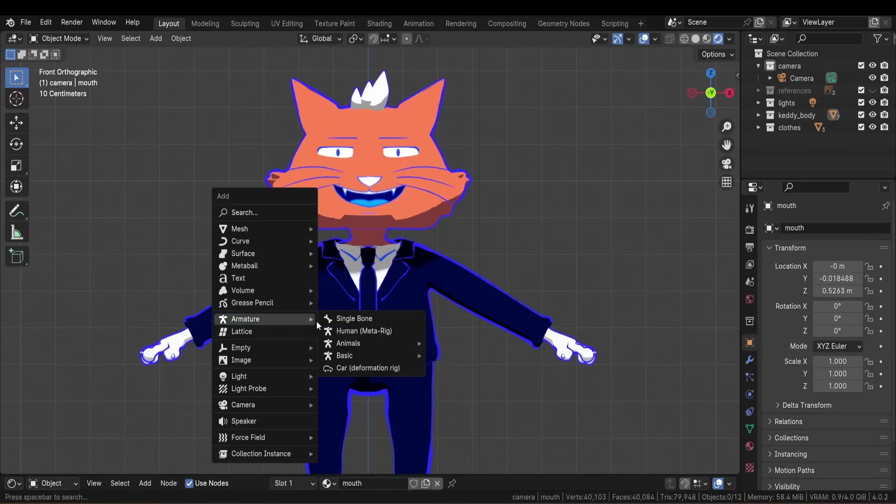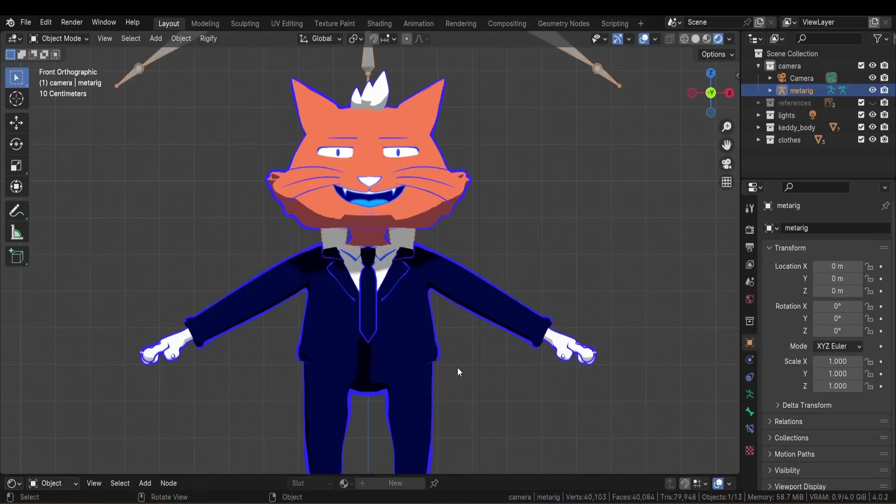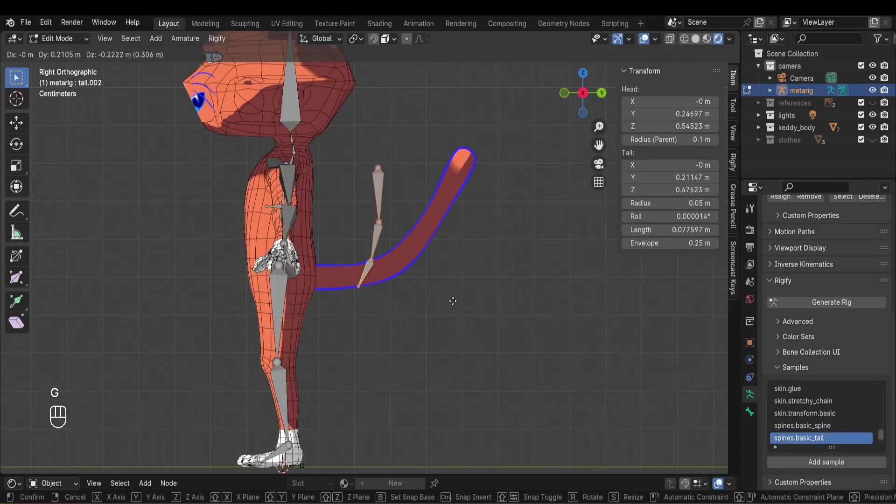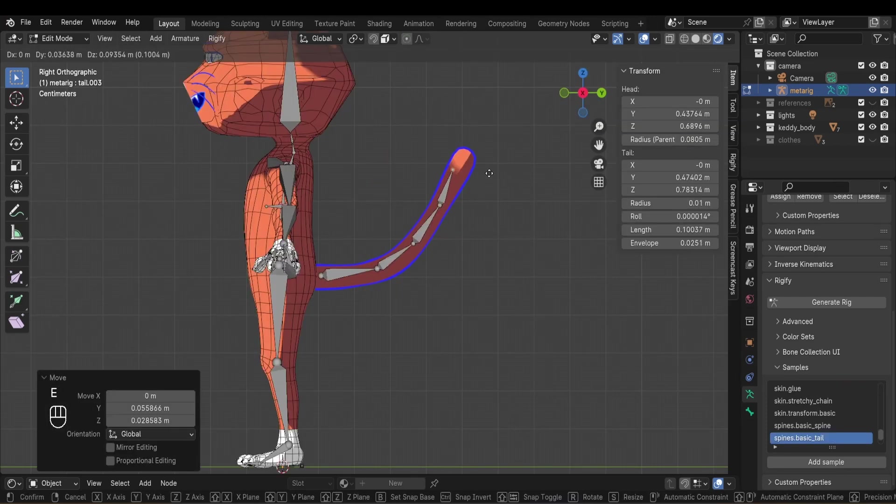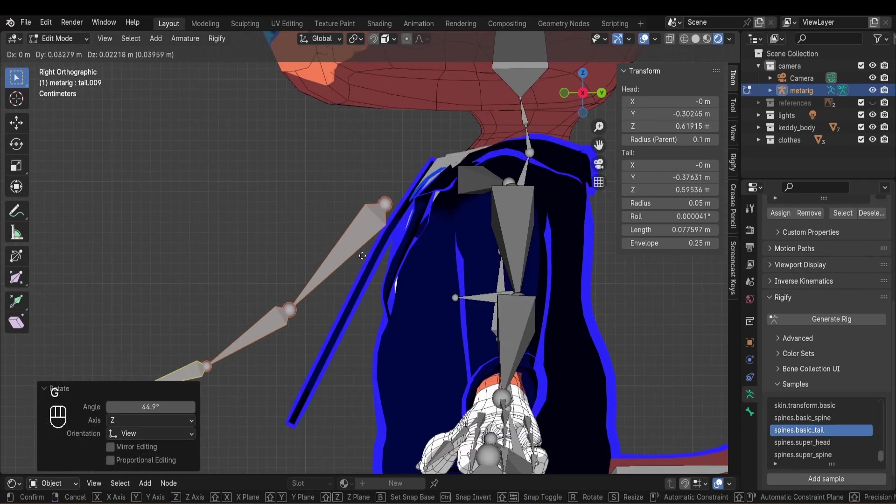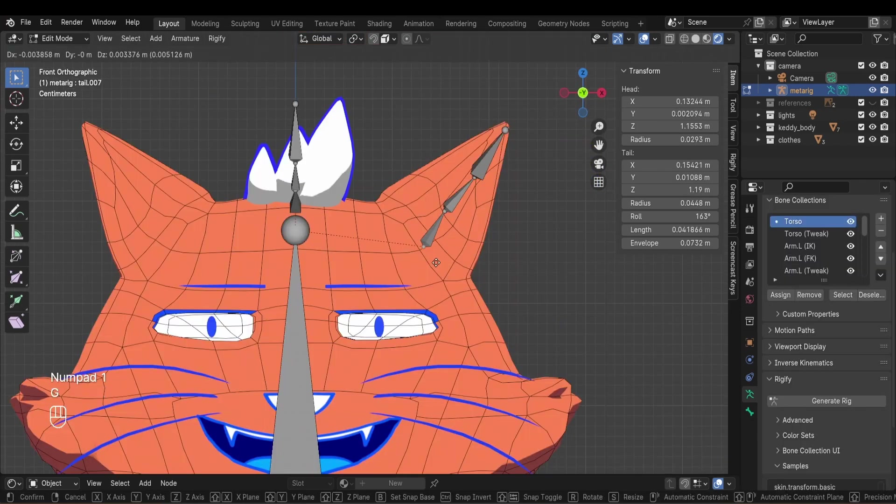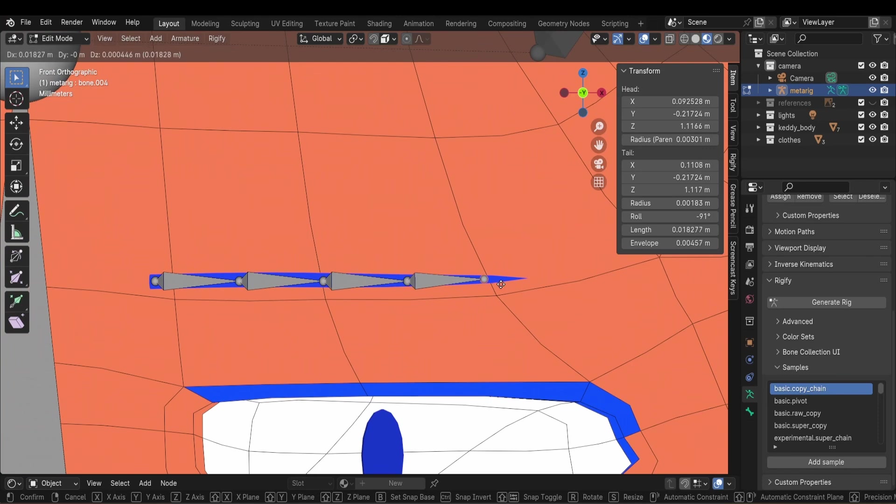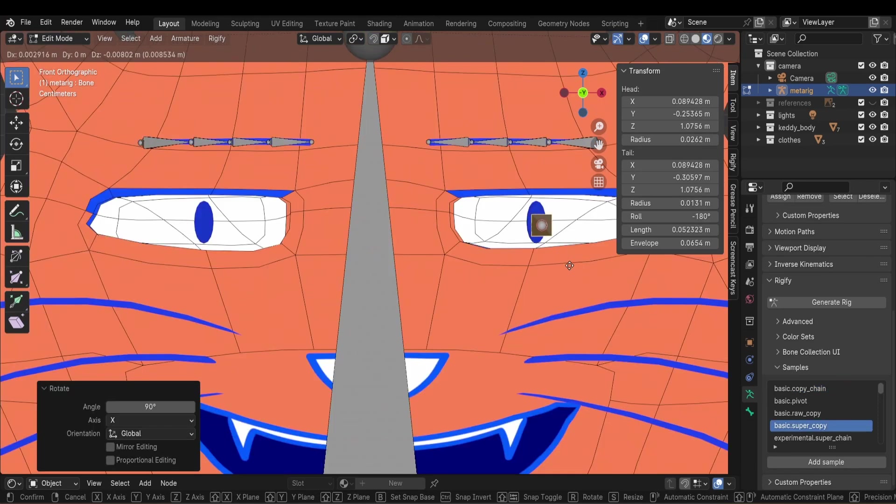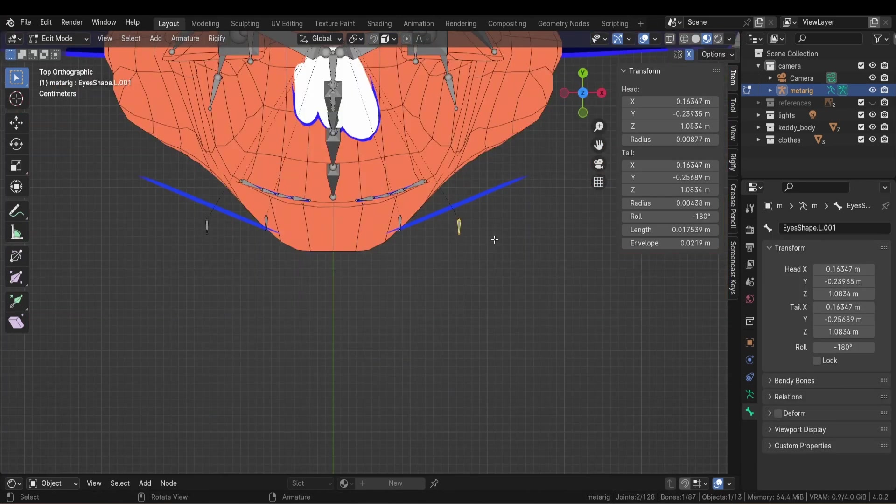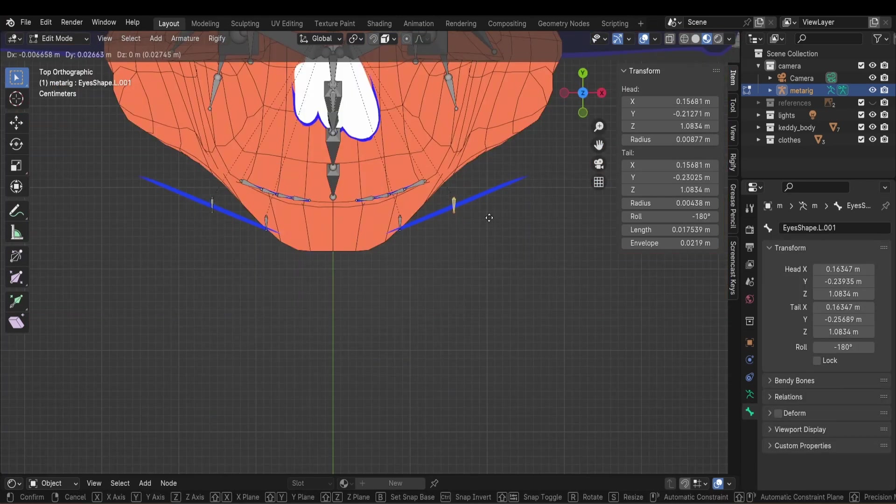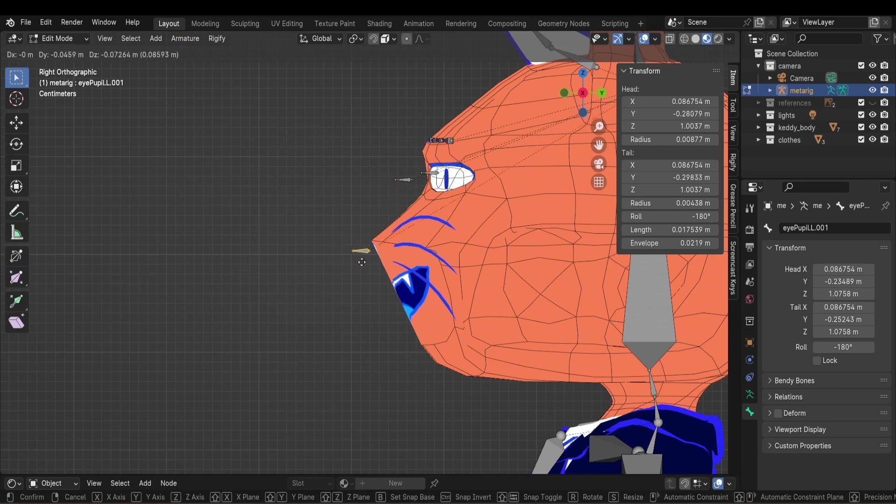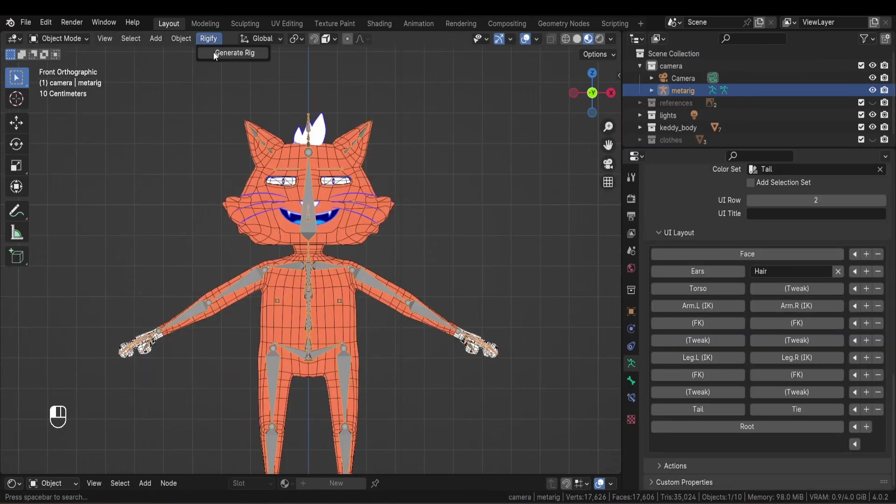So my rigging process for this model was to start with a base human rig, then I added hands using a finger sample, then I added a tail, then two other tail samples for the hairs and the tie, and also two more for the ears. Finally, I added extra bones for the eyebrows, the pupils, the eyes shape key controller, the whiskers, and the mouth texture controller.